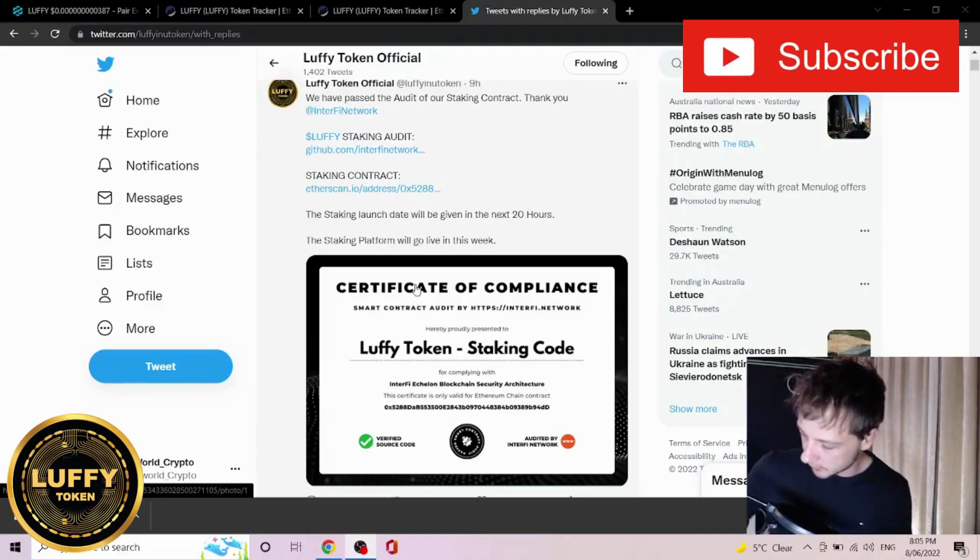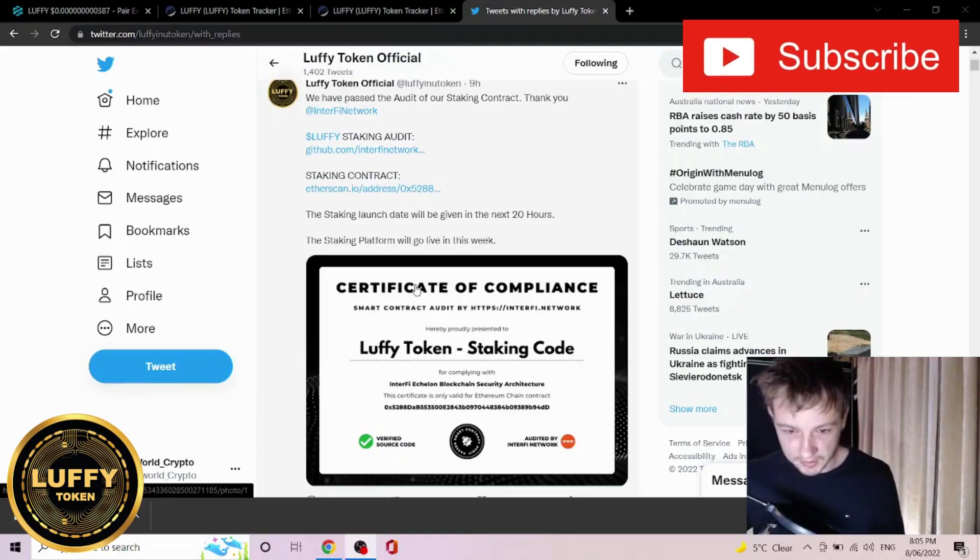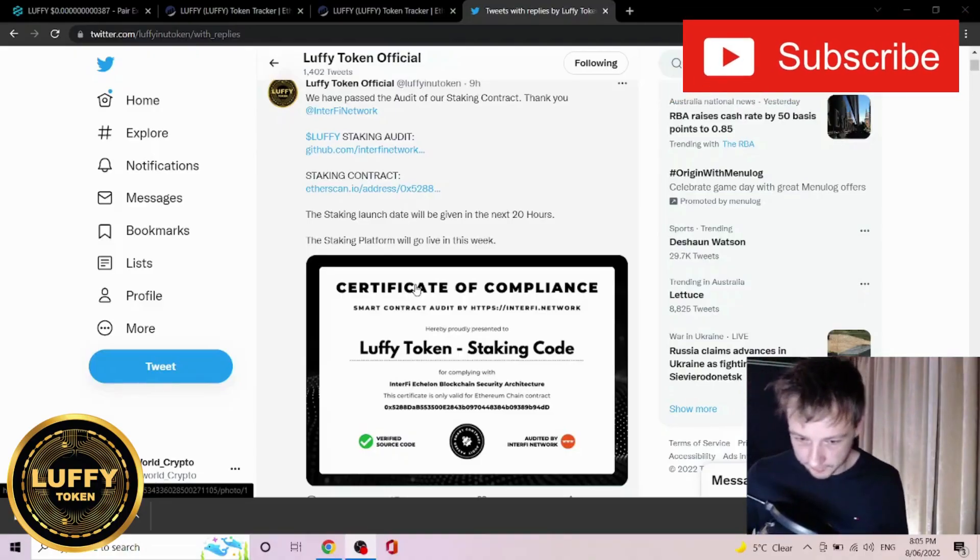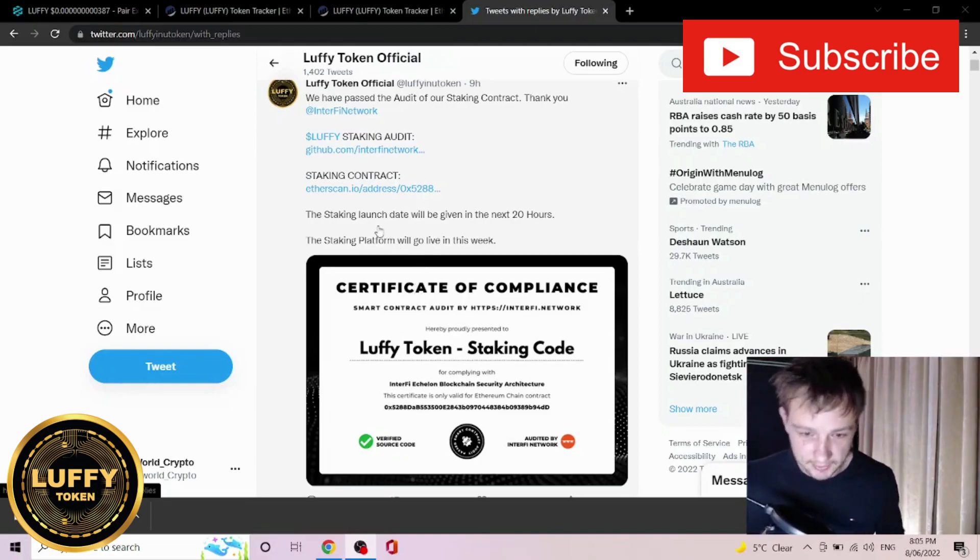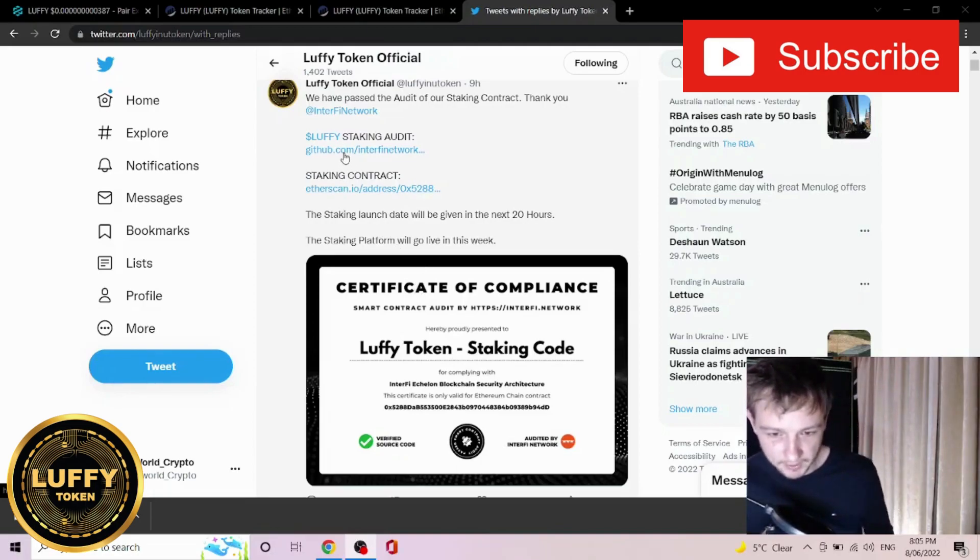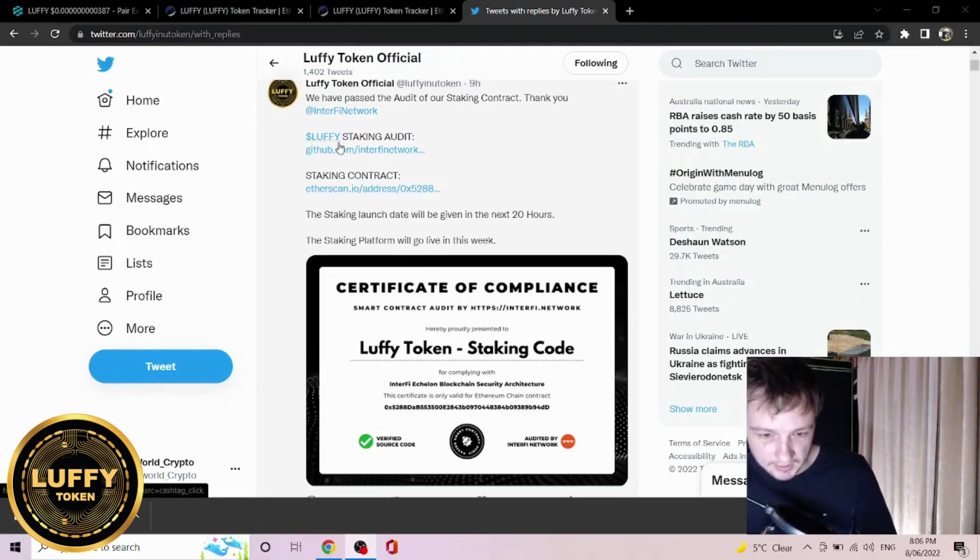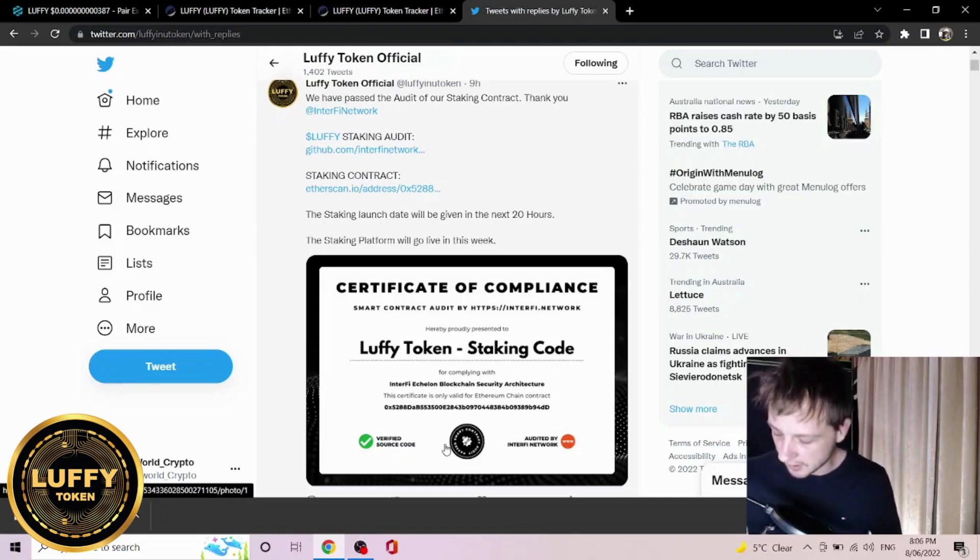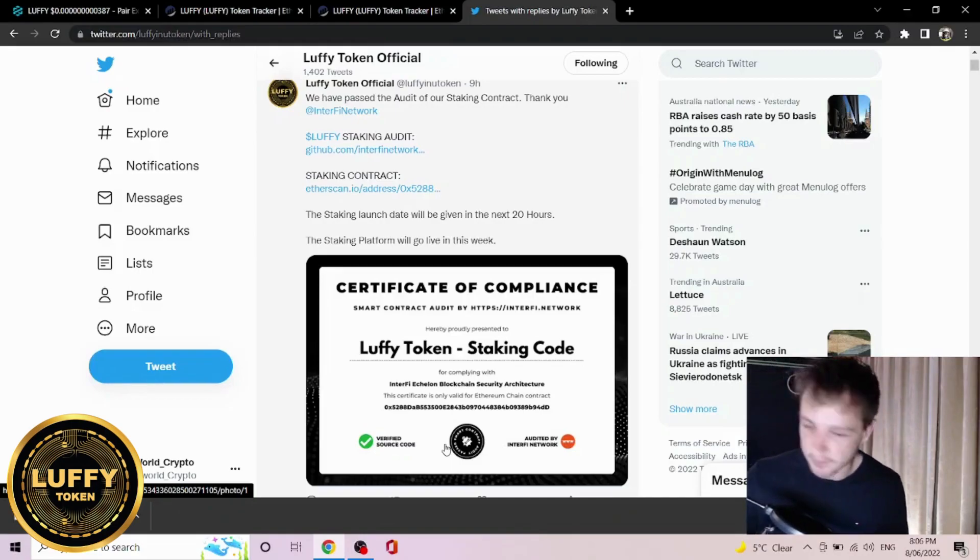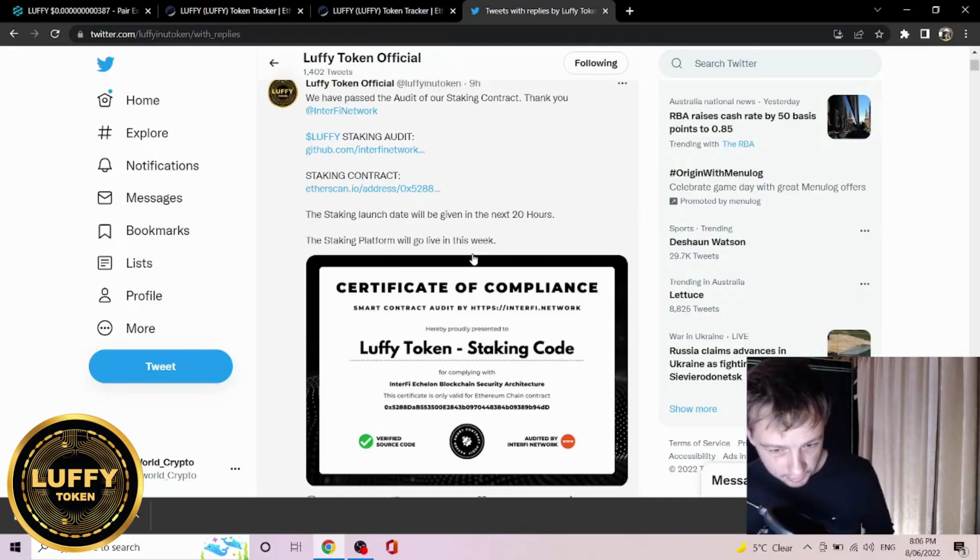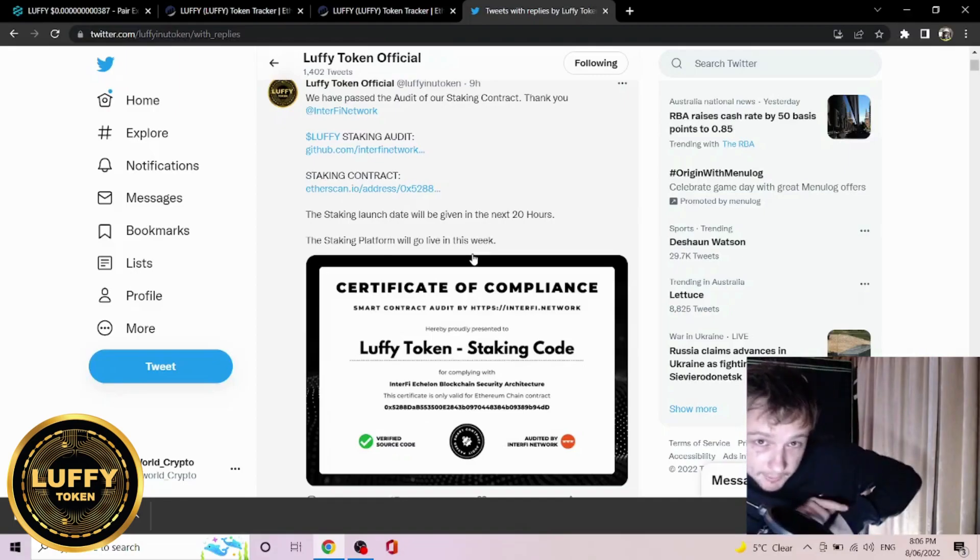So now we have some super positive news. Luffy staking contract has officially been approved. We have their certificate of compliance as well as their staking audit. You can go check this out on their Twitter. This is from Interfire blockchain security and they expect the launch to be in the next 20 hours.